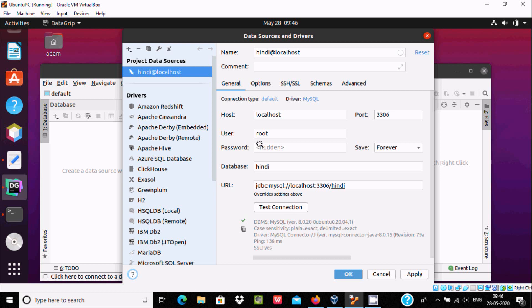Now you can see here all green signal, that means it's OK. And here case sensitive for all those things. Now click on OK.